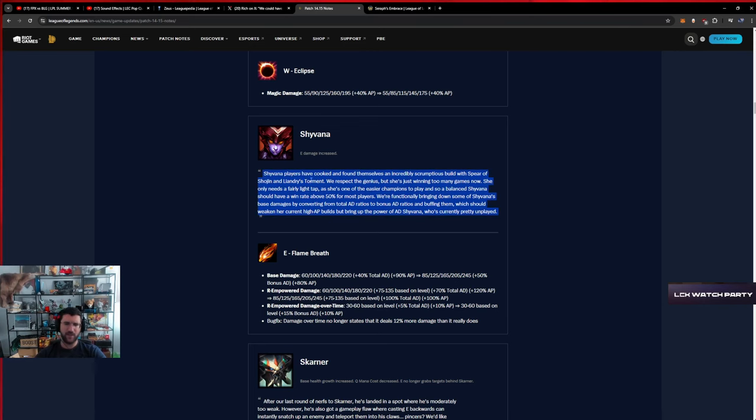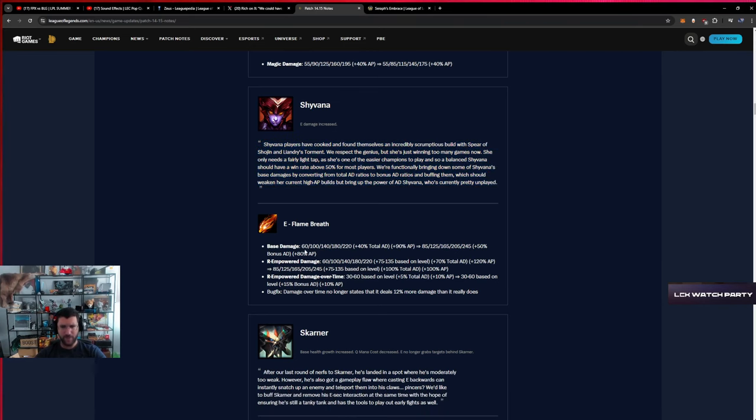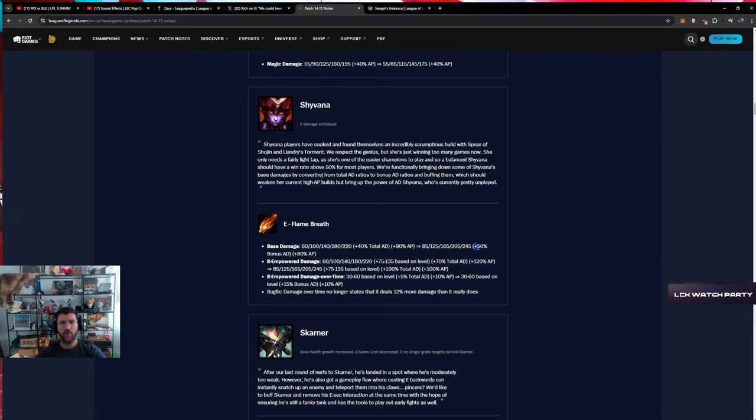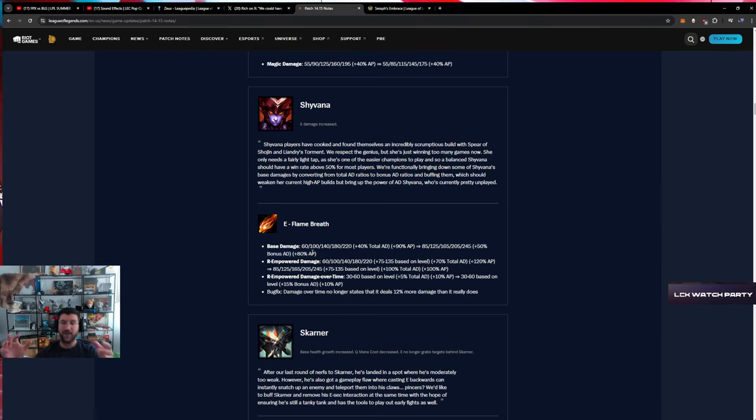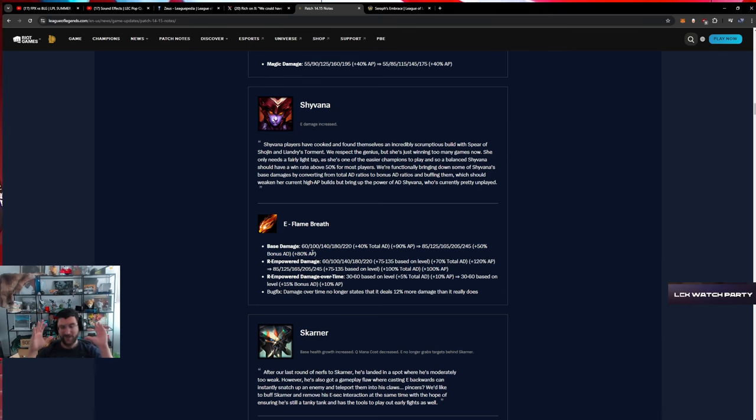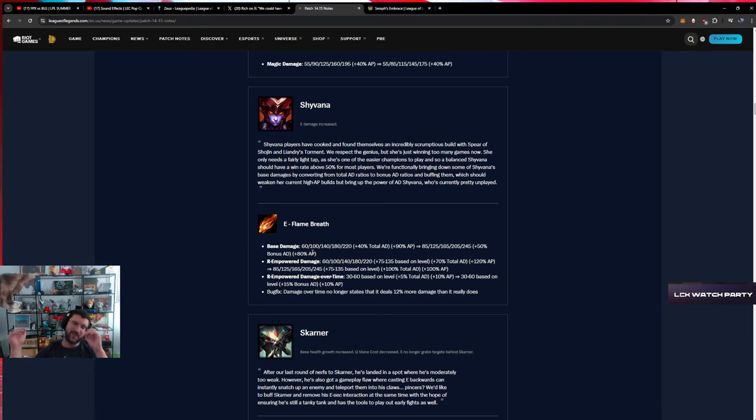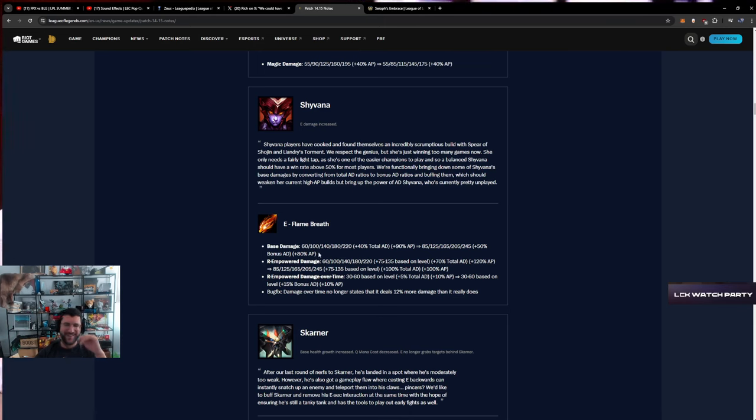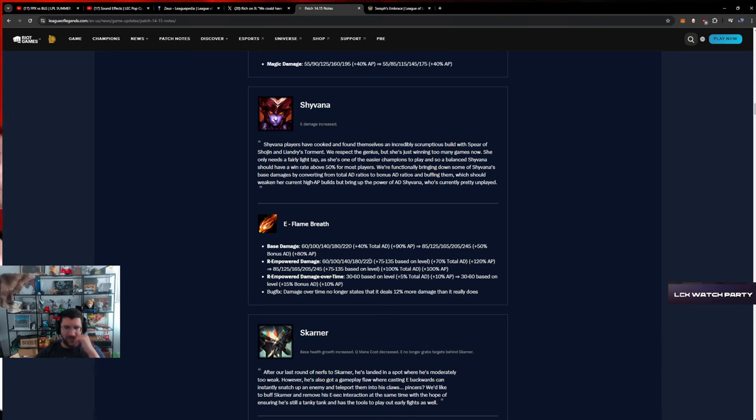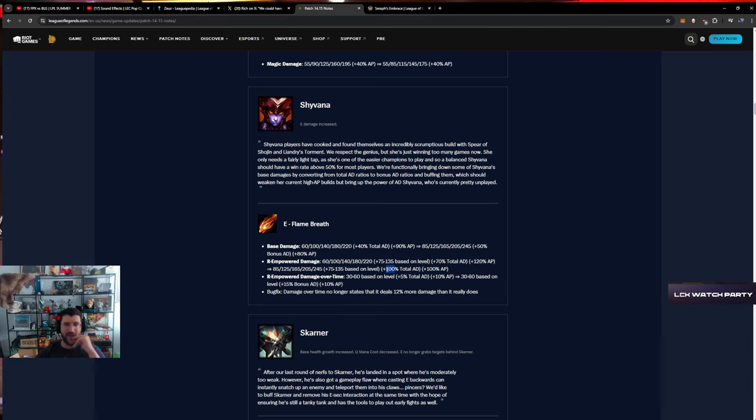Shyvana - base damage E increased, scales with bonus AD and less AP. They really are trying so hard guys. They're trying so hard not to nerf AD build Shyvana while nerfing the AP one, which is so difficult. It's a challenge.